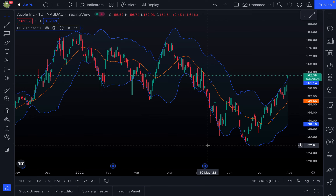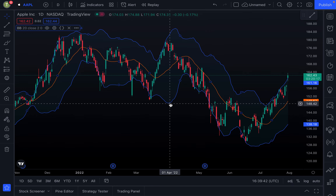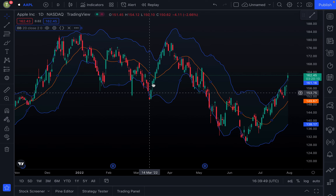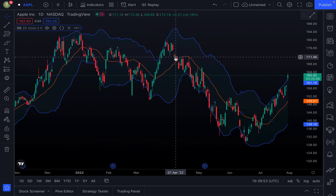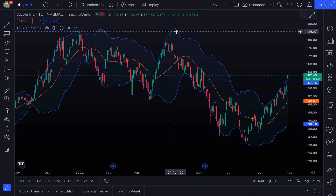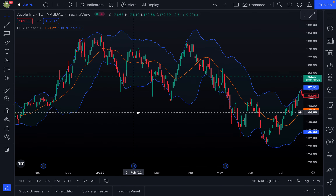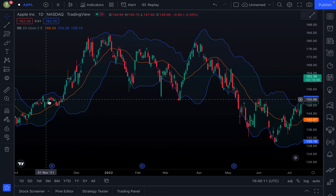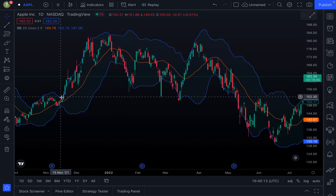Because the distance of the bands is based on standard deviation, when the market becomes more volatile the bands will widen and get farther apart — as you can see here where Apple had a huge volatile price move. On the other hand, during low-volatility periods, the bands contract and get much closer together. Notice here where Apple was trading sideways and barely moving — the bands got very close, indicating very low volatility.